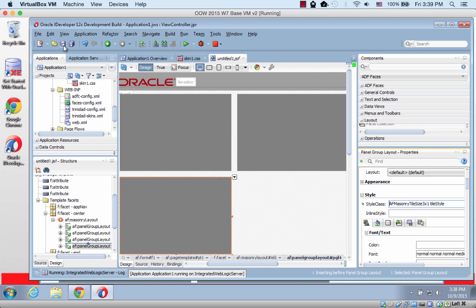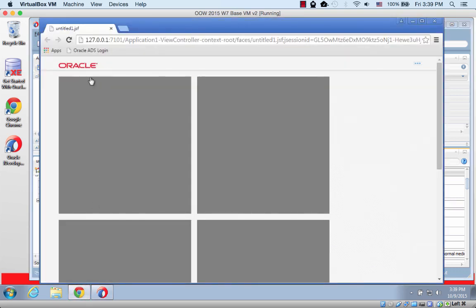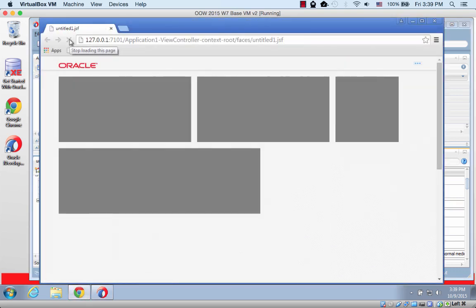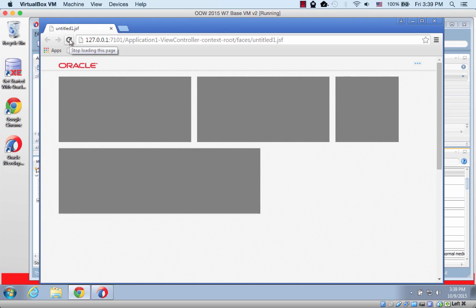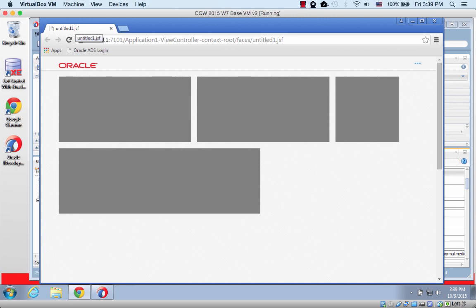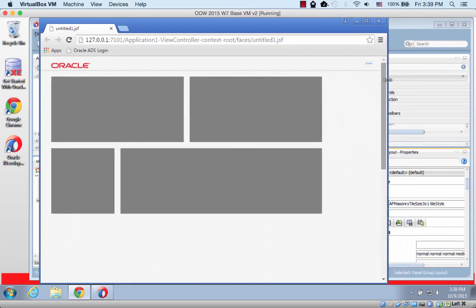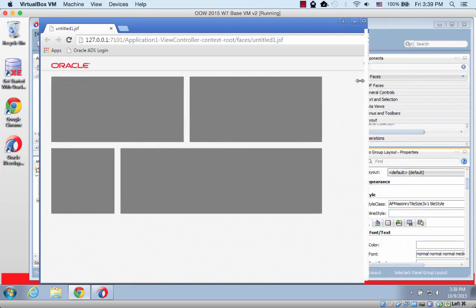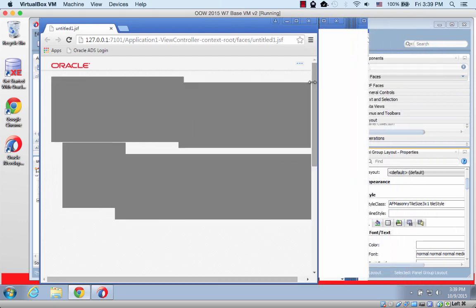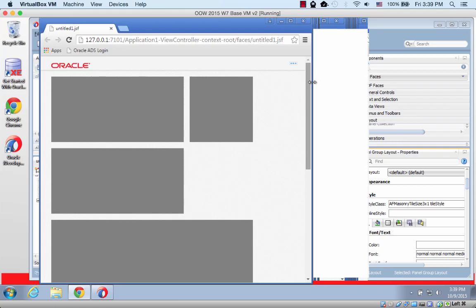If we save and we switch back to the browser and reload the page, you can see a different layout. And as we'll go and make our page a little smaller, like that, you'll see it moving around. So one jumped over there. Now it's over here.